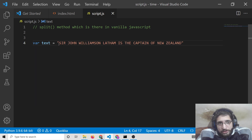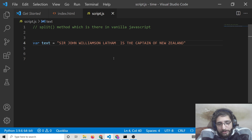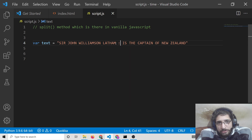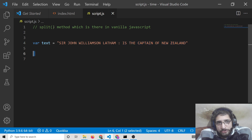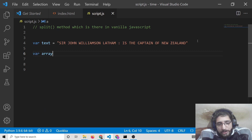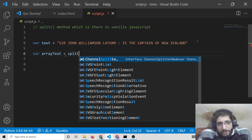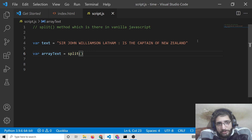Now this is the text. What I need to do is put some sort of symbol here — let's suppose a colon symbol — in between this line. So 'Sir John Williamson: is the captain of New Zealand.' I need to get this substring. I need to get one part or the other. In this situation I will use the split method in JavaScript. I will declare a variable array text and call text.split() passing the colon symbol inside double quotes as the separator.